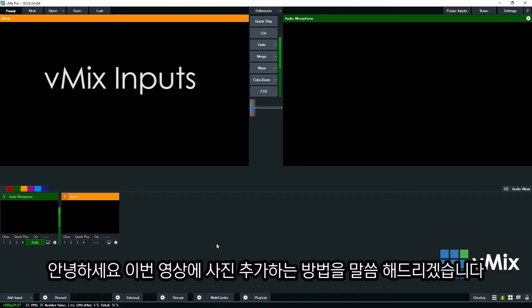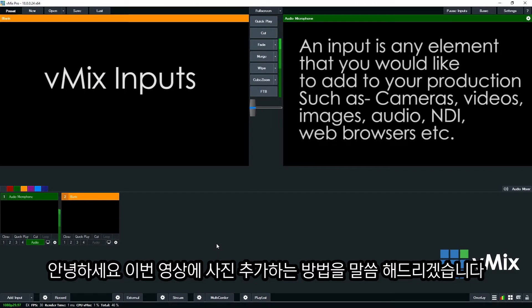Now an input is any element that you want to include in your vMix production. For example cameras, video, images and audio.